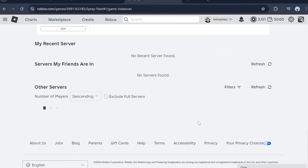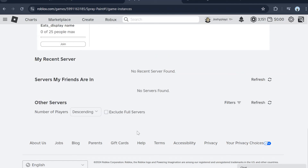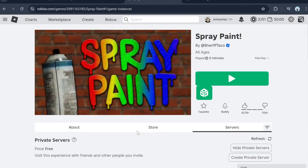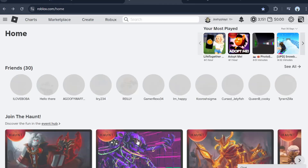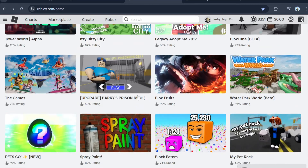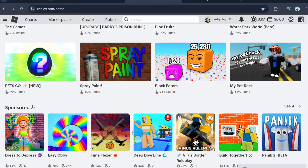It's loading some games — this might take a while. It might show popular games or you can do your favorite games. That is how you use RoPro. If you enjoyed this tutorial, make sure to like and subscribe, and I'll see you in the next one — bye!